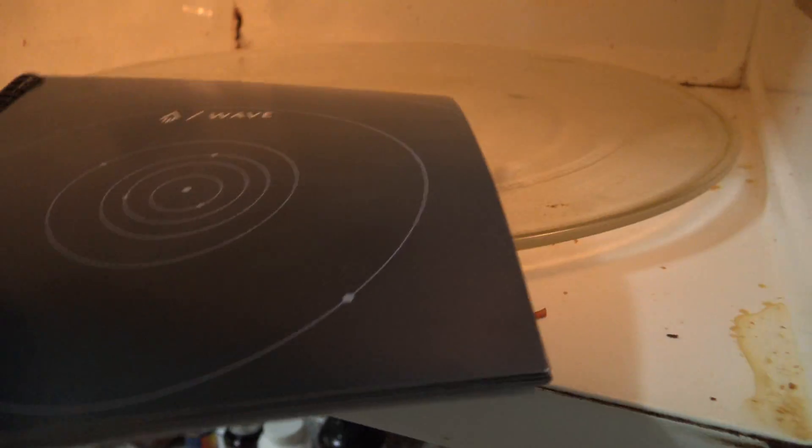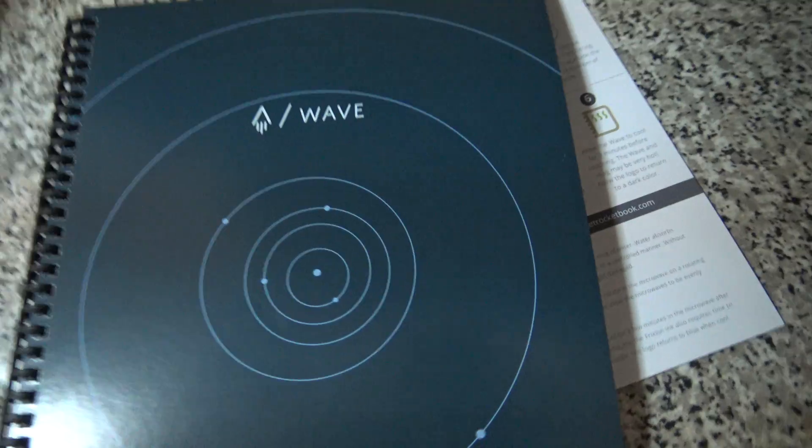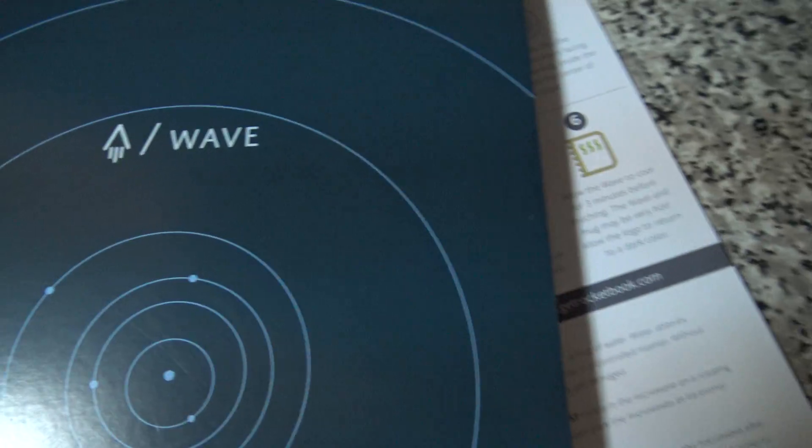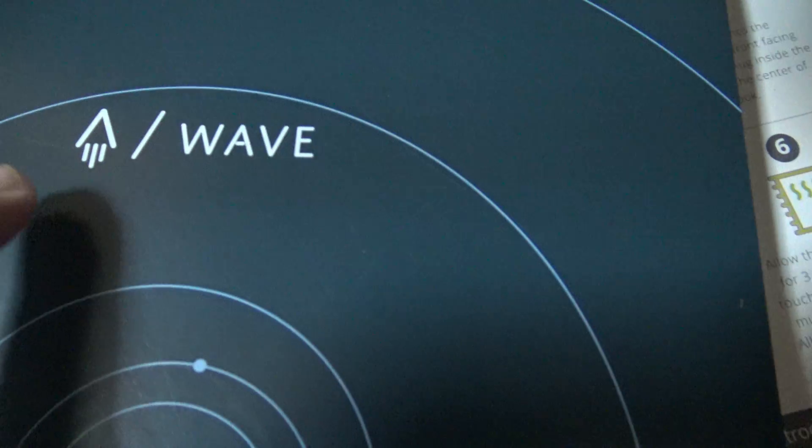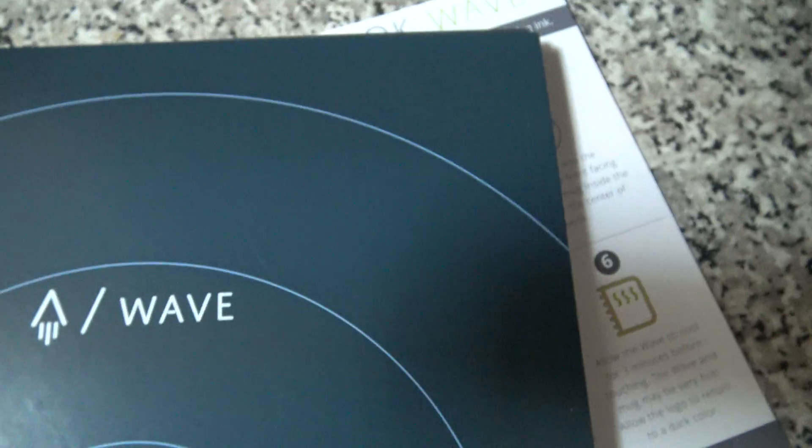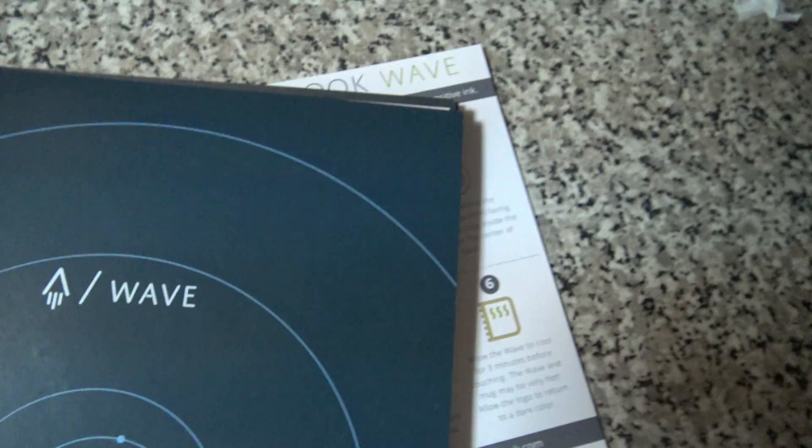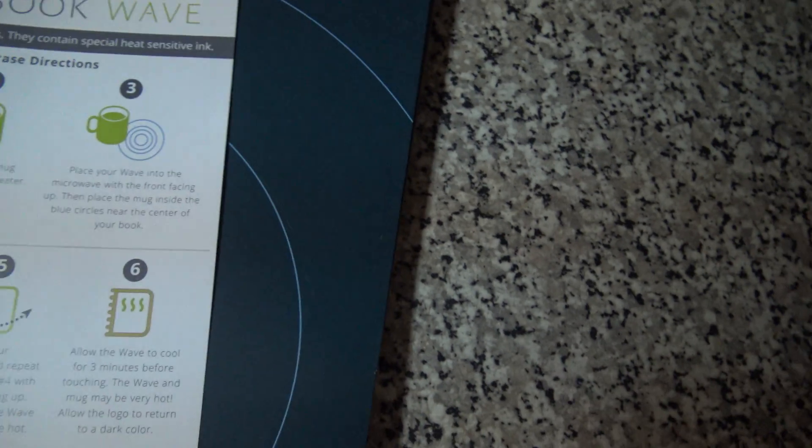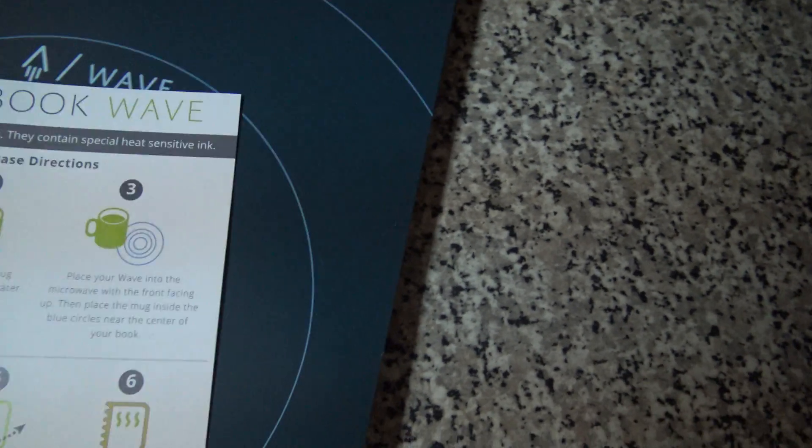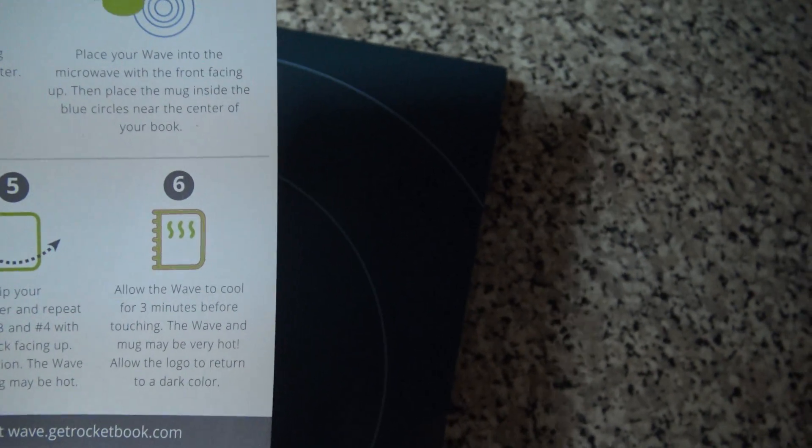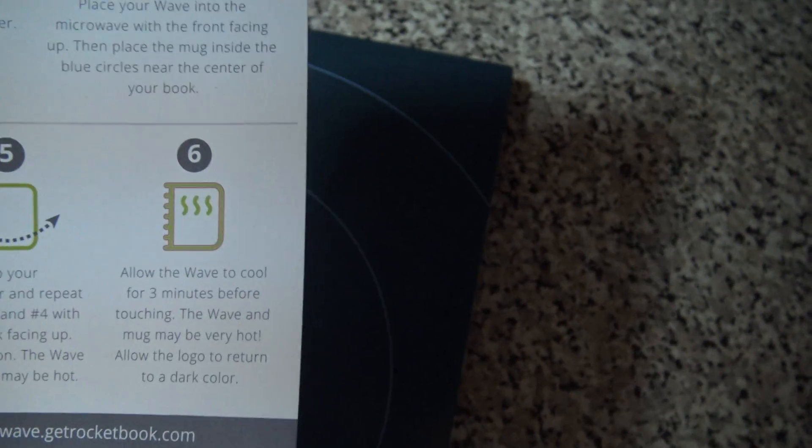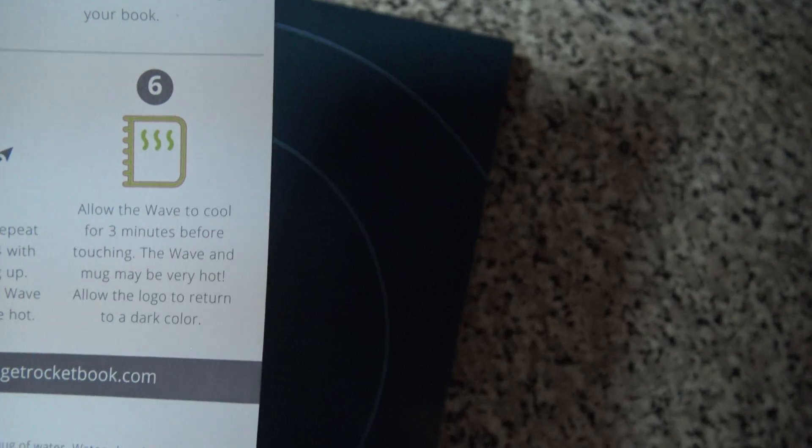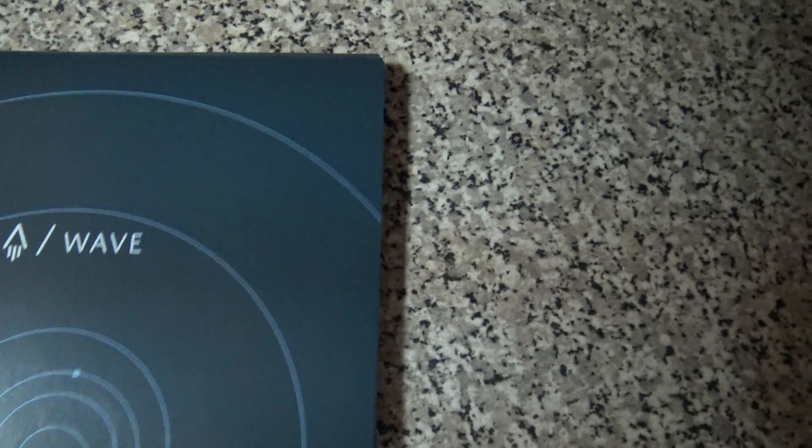Let's take the Rocketbook out. I'm going to put it over here, it is kind of hot. But as you can see, the logo is now turning blue. As it states here in the instructions, we have to allow up to three minutes for the logo to turn to a dark color. Yes, it is turning. It is still white, but it is turning blue.